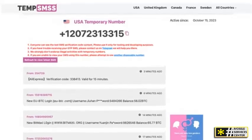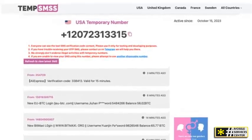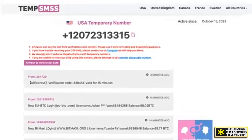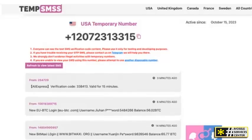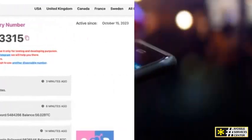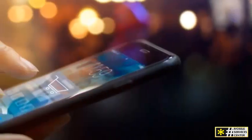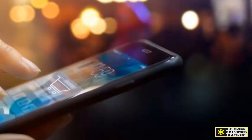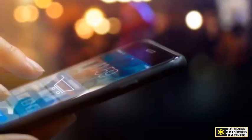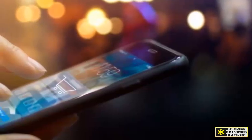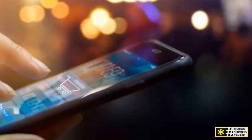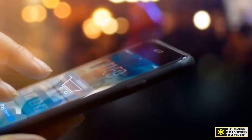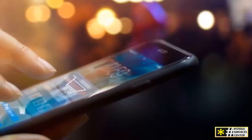Step 4: Use the number for WhatsApp verification. Now that you have your UK number, open WhatsApp and begin the sign-up process. When it asks for your phone number, enter the plus 44 country code followed by the UK number you selected from TempsMSS.com.